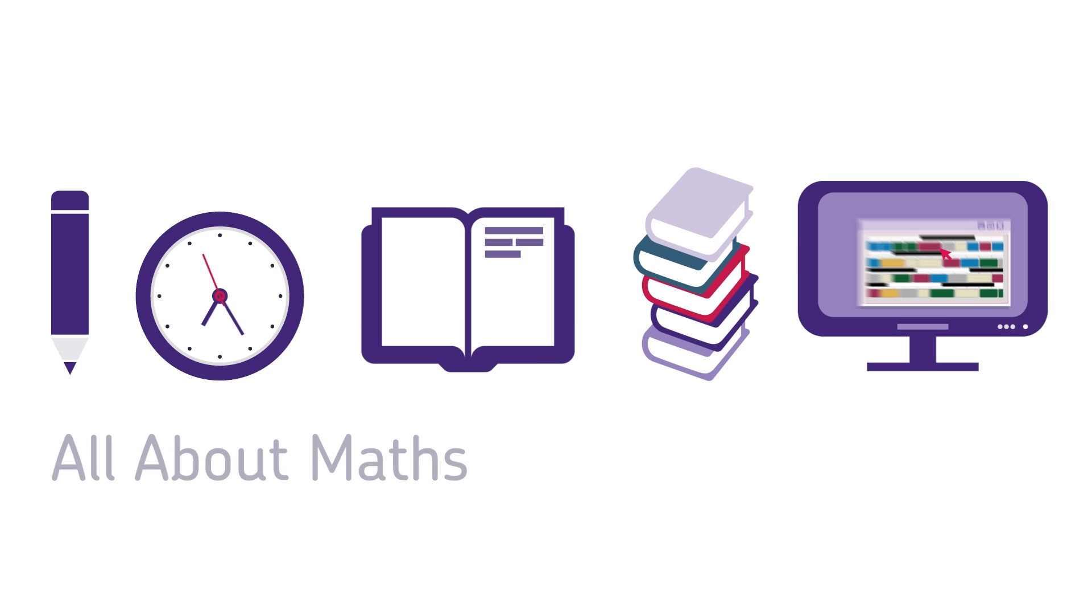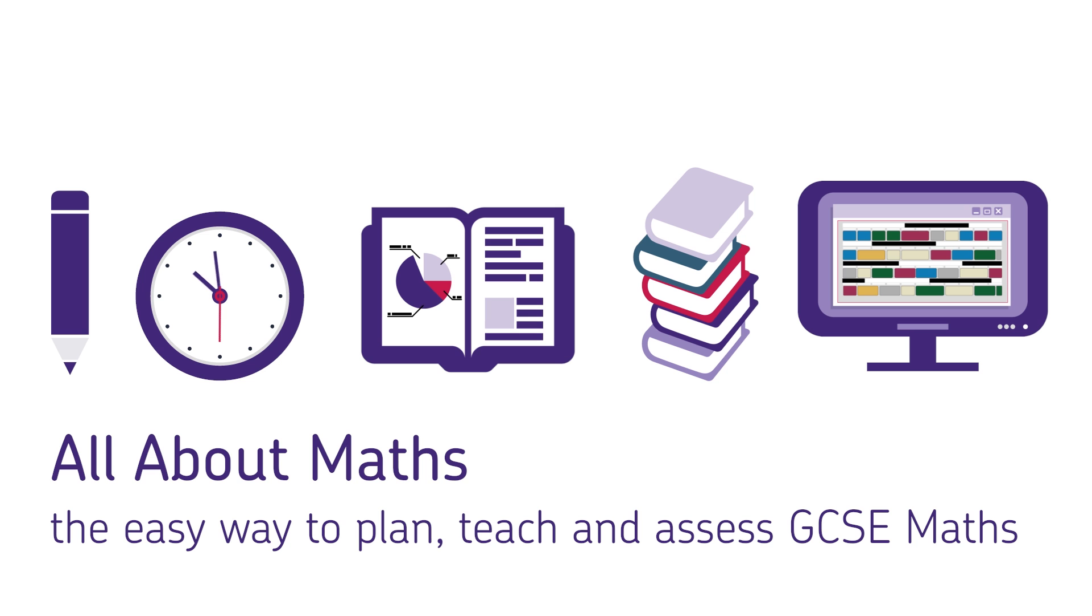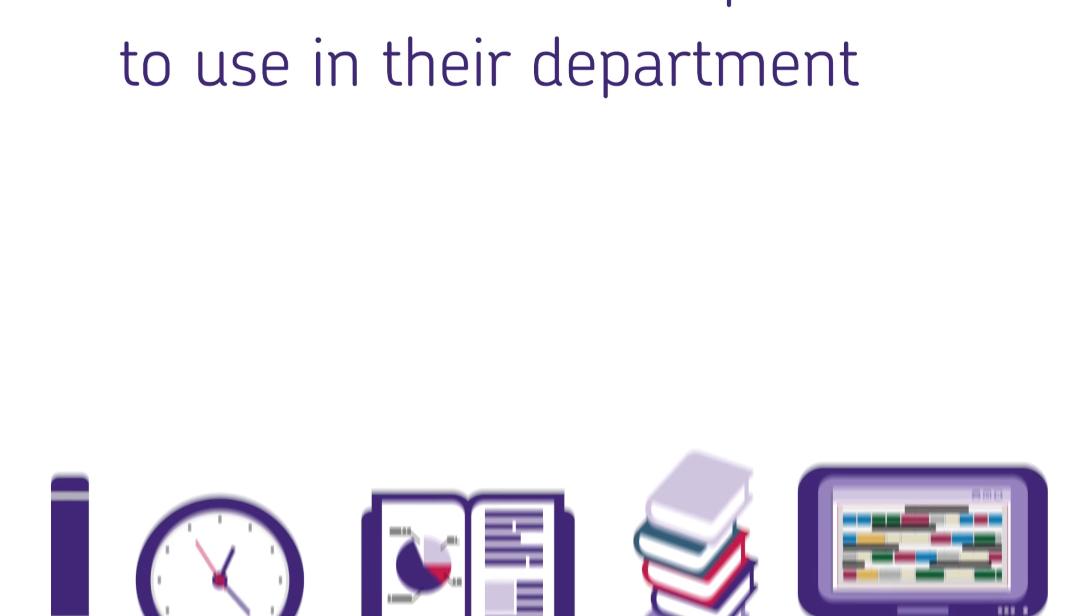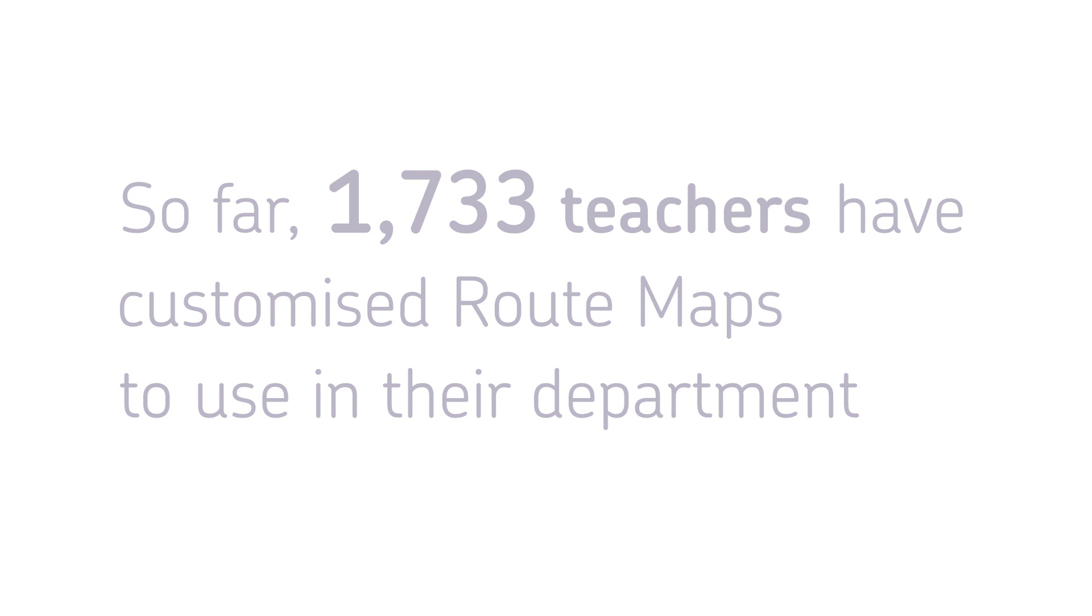To start using the route maps, sign up to All About Maths, our one-stop shop for maths that houses all our resources and more. And join an ever-growing number of teachers who have already seen how much our route maps can help plan, teach and assess the new Maths GCSE specification.